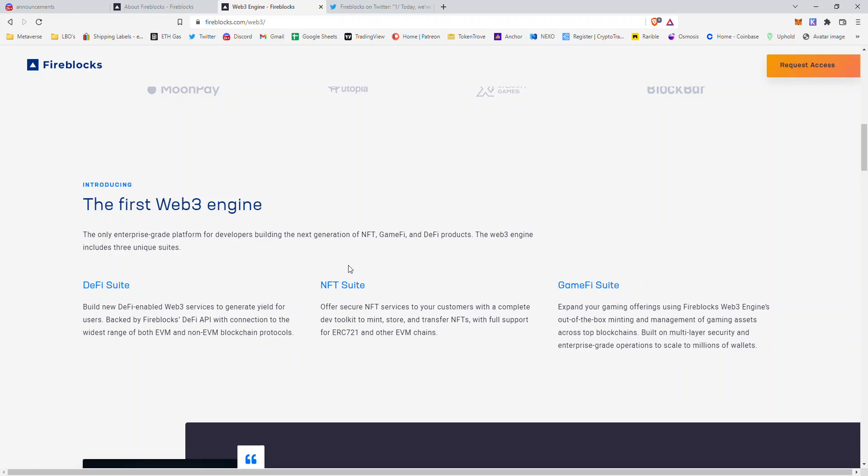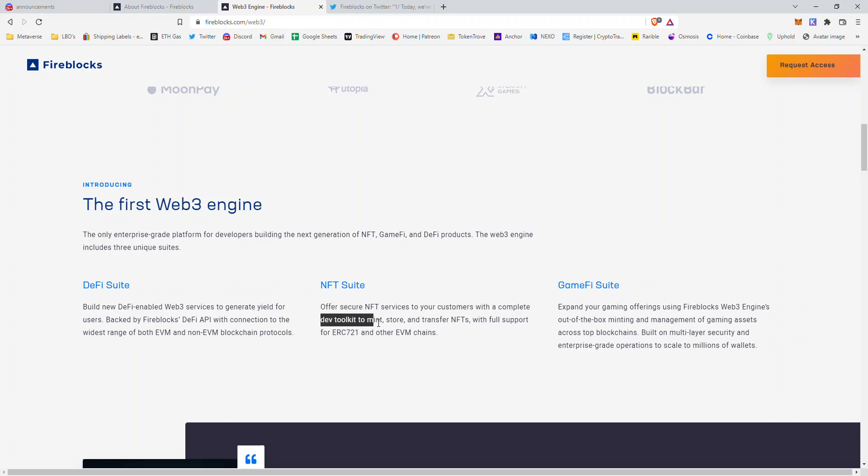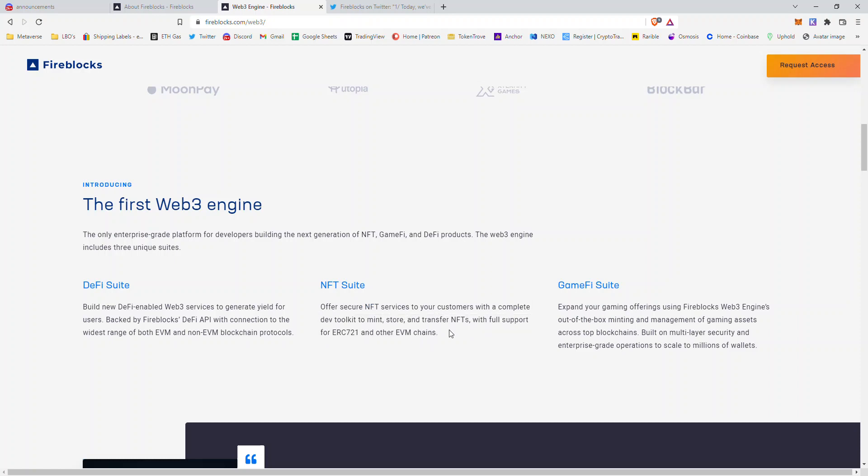EVM stands for Ethereum Virtual Machine. It can be both Ethereum blockchains and non-Ethereum virtual machine blockchains or protocols. It immediately gives you a lot of access to other blockchains and the ability to expand your user base.